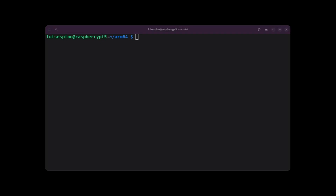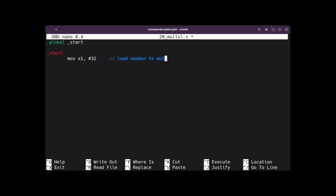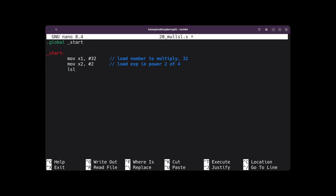To solve example 20, we consider a multiplication example by shifting to the left. We create a file 20mozl.s with nano to edit it. We write the global directive and the label start twice. Then we assign the value 32 to register X1, which will be the number we will multiply. We assign the immediate value 2 to register X2 so that its power is 4, applying it with the left shift using the LSLV instruction.